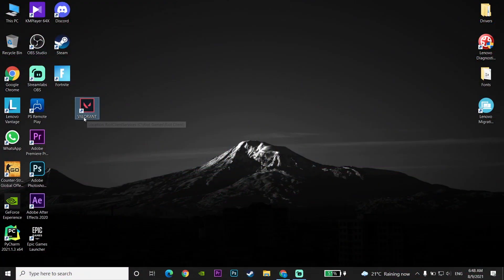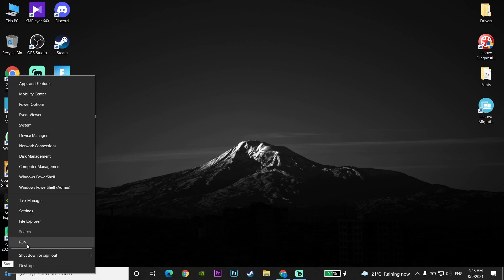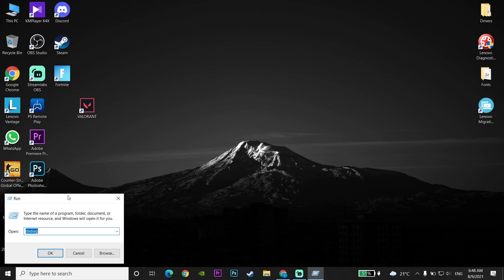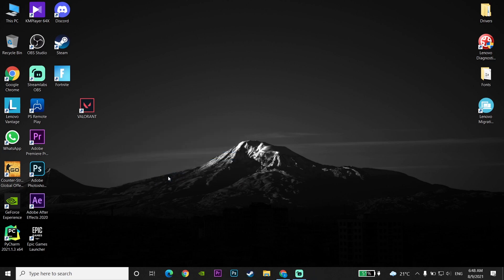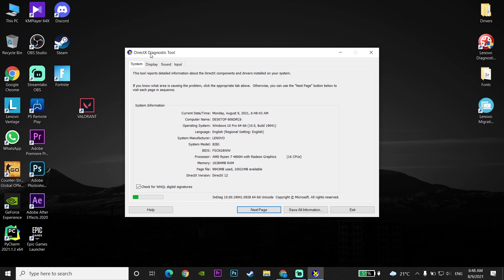OK guys, first of all before doing any method, just go ahead and check your DirectX version. To check your DirectX version, right-click on the Start menu, then click on Run, enter DXDIAG, and click OK. Now go to the DirectX Diagnostics tool and scroll down to check your DirectX version.